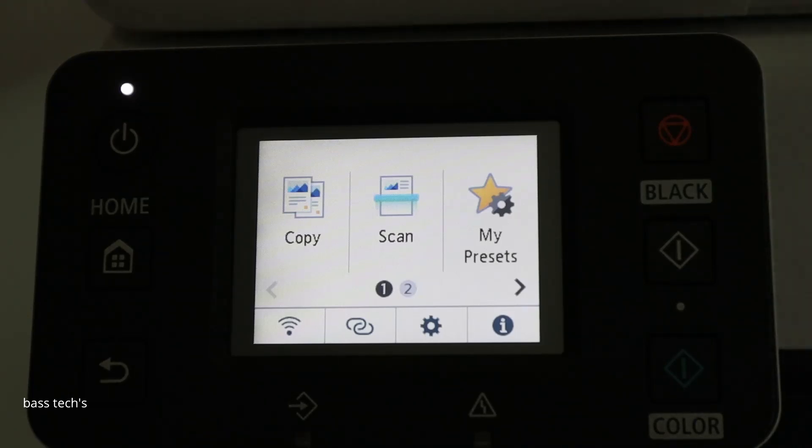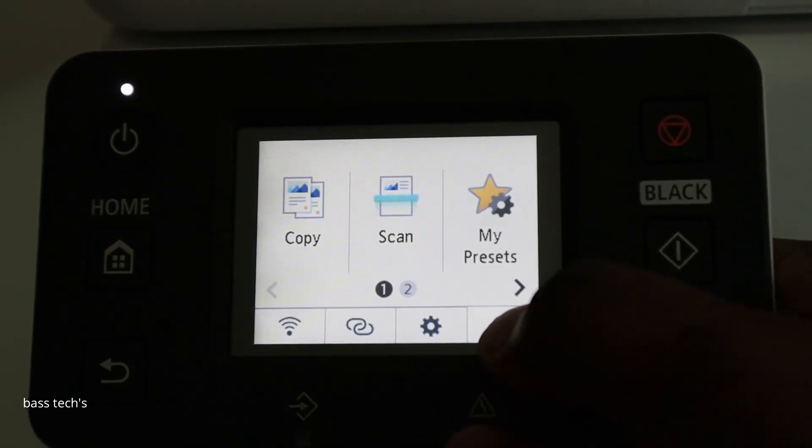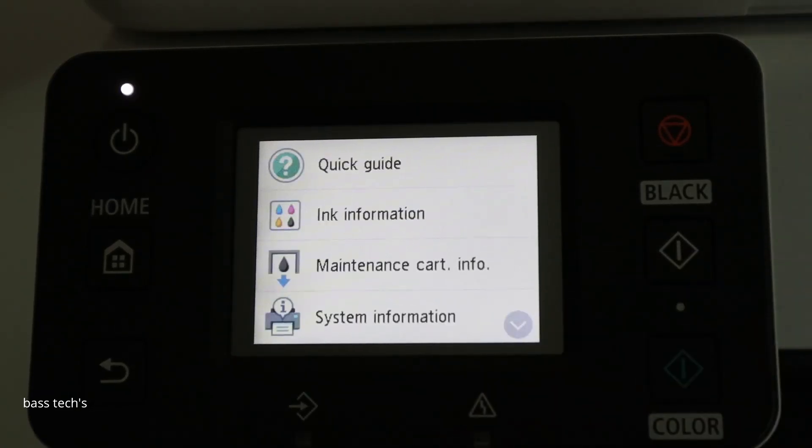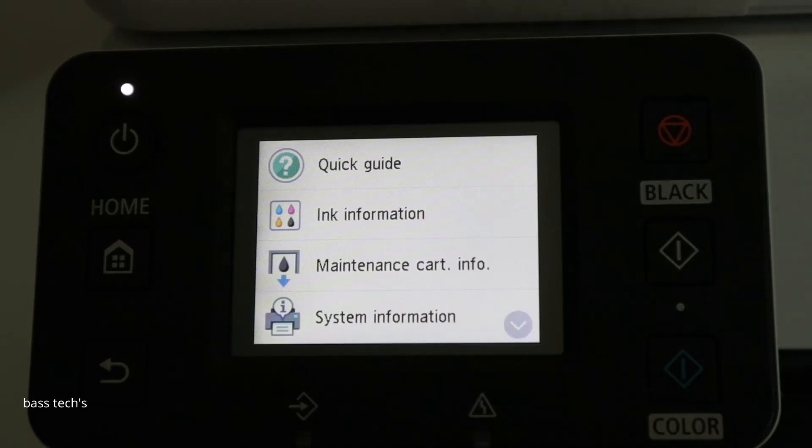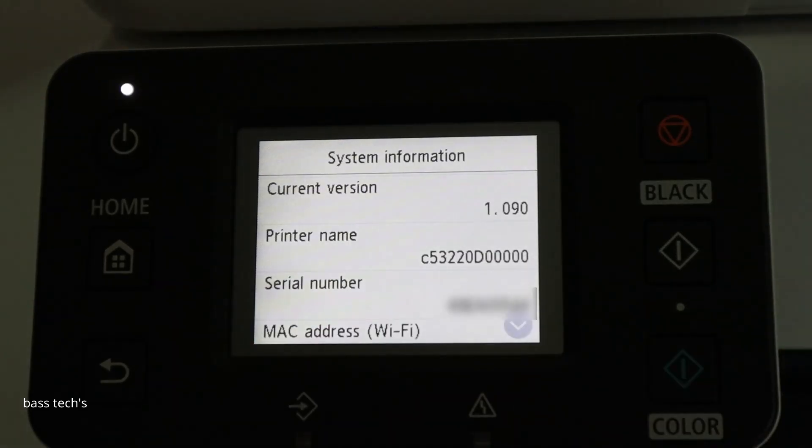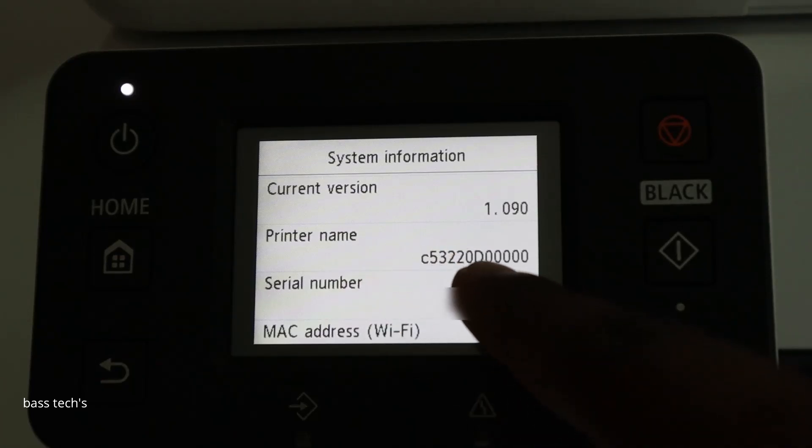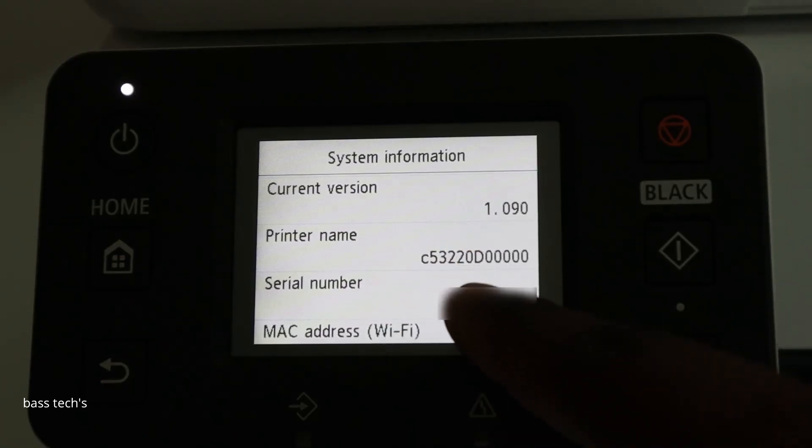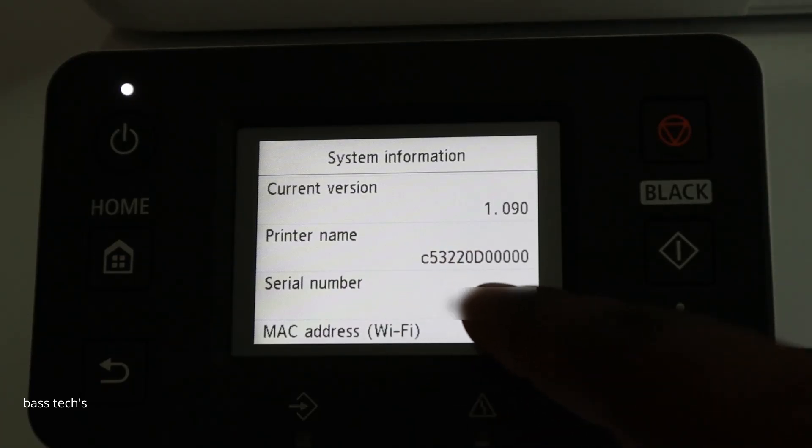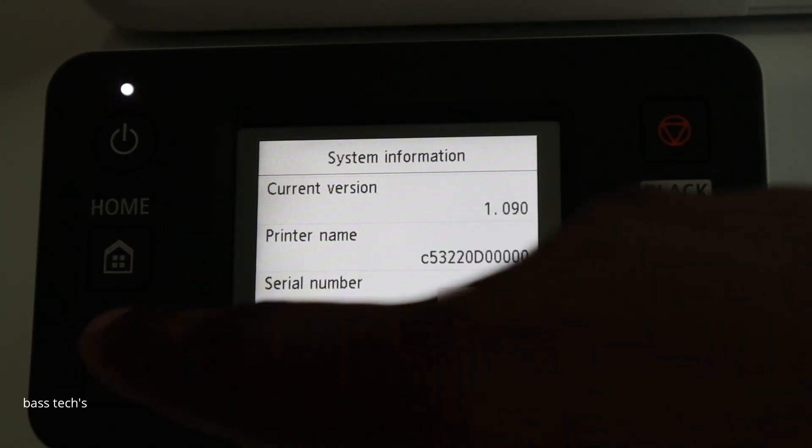then the easiest way is to go to the information button here. And you have an option called system information. In the system information, you could see the serial number. So this is the serial number which you're going to use for it.